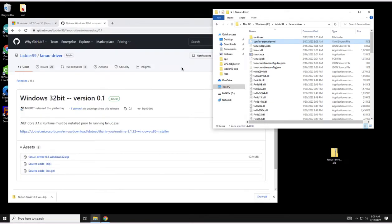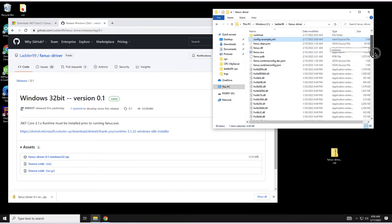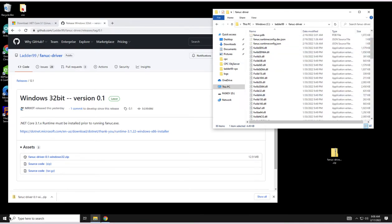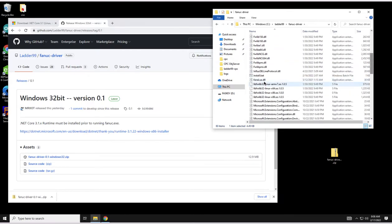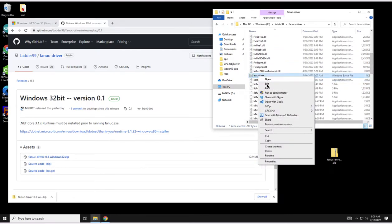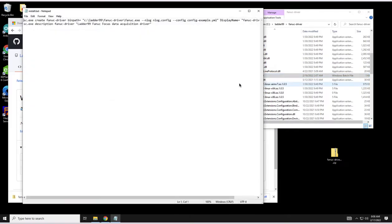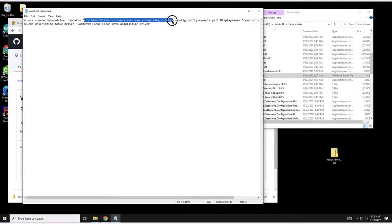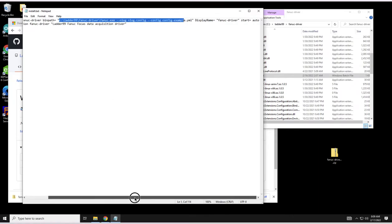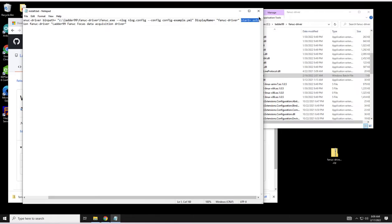Then what we want to do is actually install the Windows service. Let me show you the install.bat file. The install.bat file is going to call SC which is service controller and Windows is going to create a Fanuc Driver service. It's going to start up fanuc.exe passing in that nlog file and the config example file and it's going to be set to start automatically.